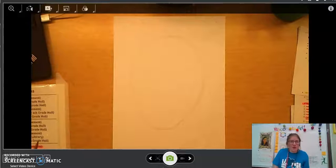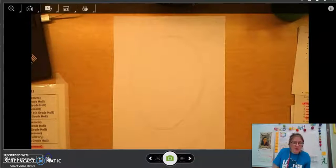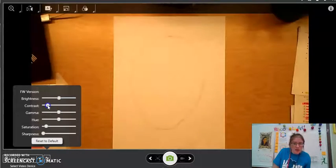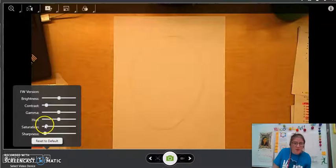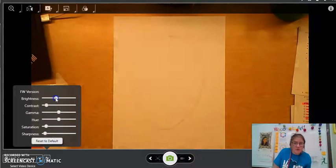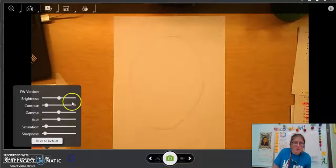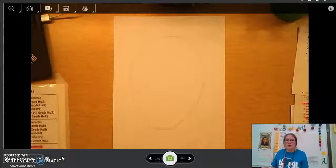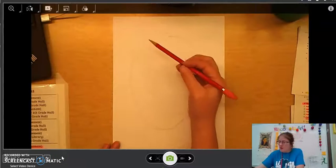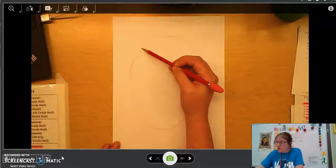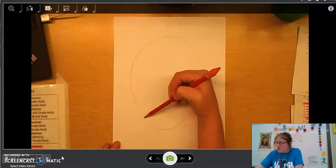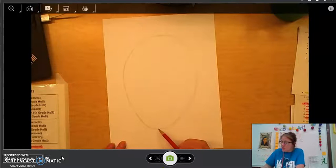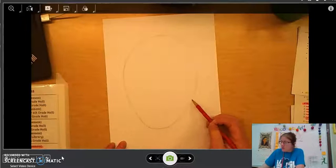I know it might be a little bit hard to see. Let me see if I can up the contrast a little bit. Yep, that didn't help. I will try to make sure to keep my lines kind of dark so that you can see them. I know this camera can be a little janky sometimes.